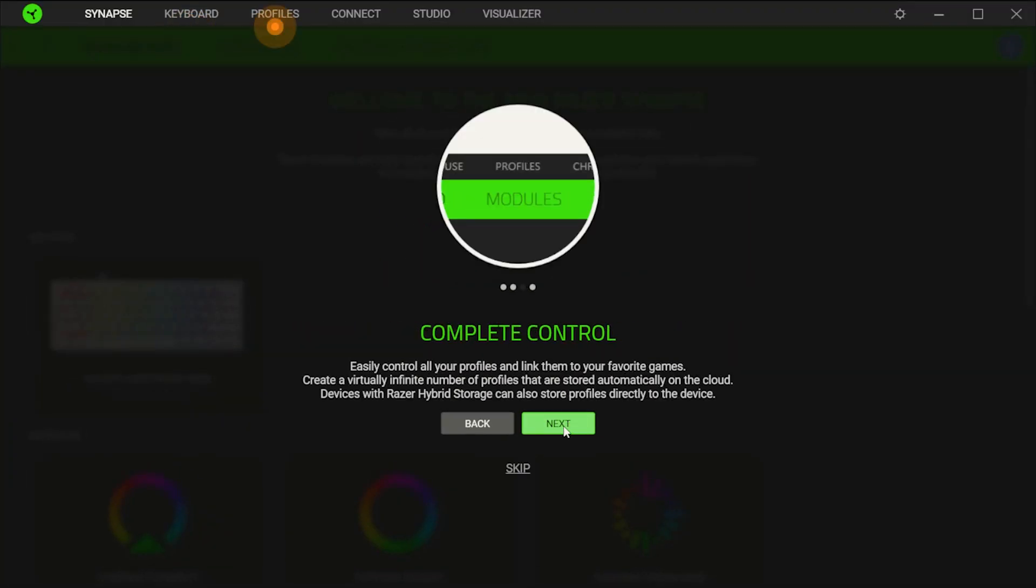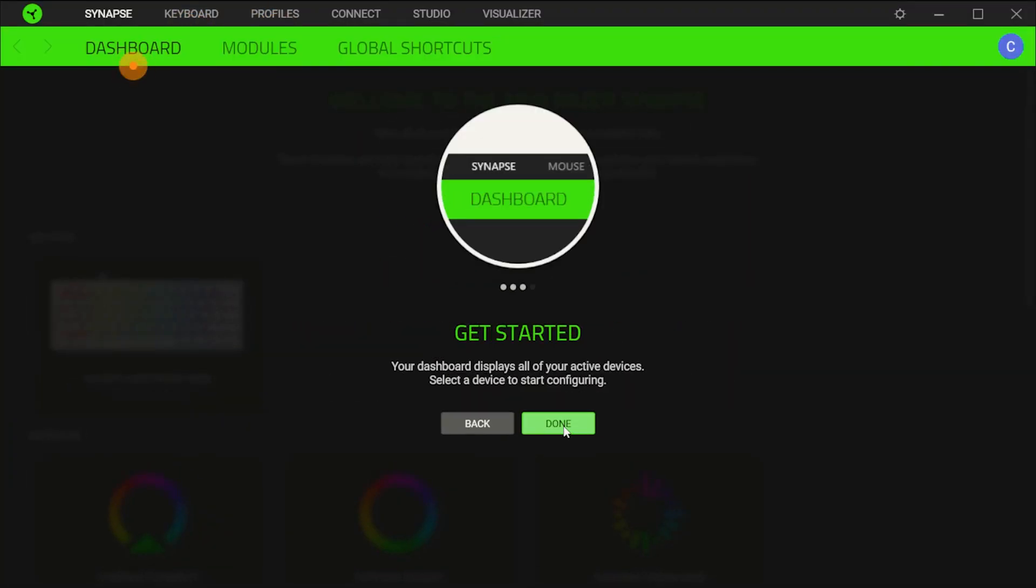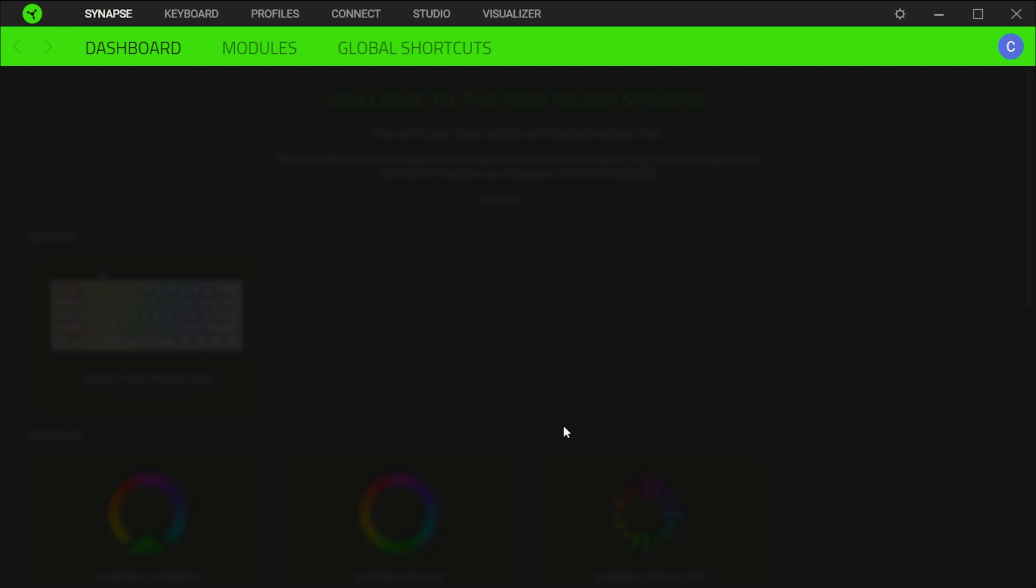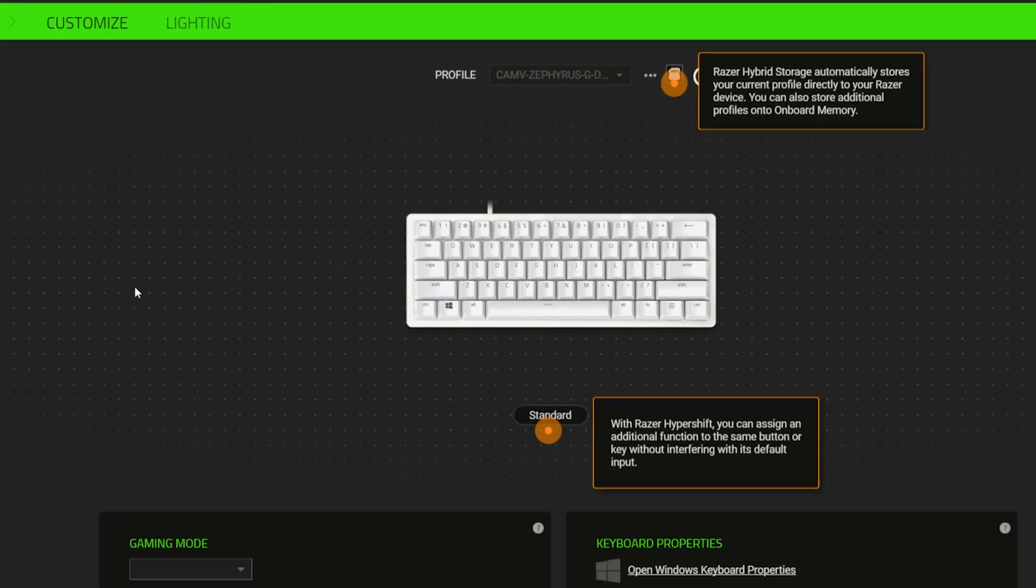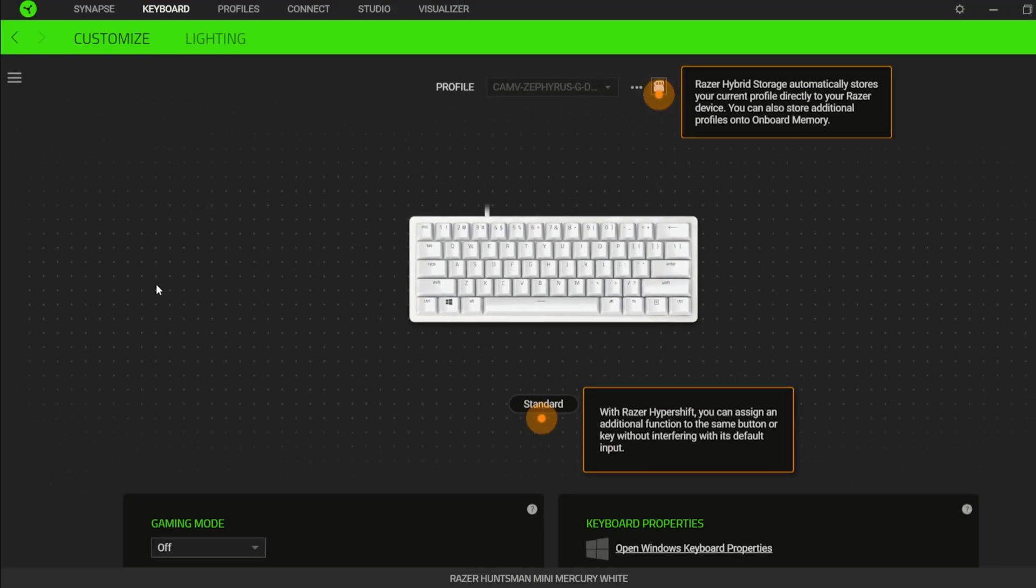You will land on your dashboard where you can select the recognized device that you want to configure. In the case of Huntsman Mini Keyboard, you will be directed to this page where you can customize the keys based on your own preference. There is a standard set of shortcut keys by default which you can check at the back of the box.